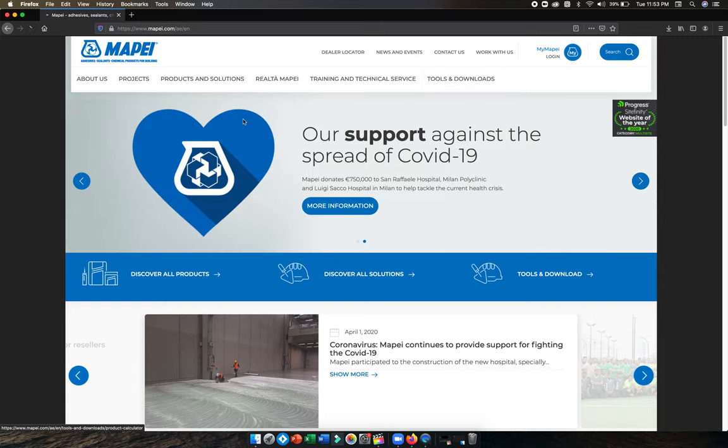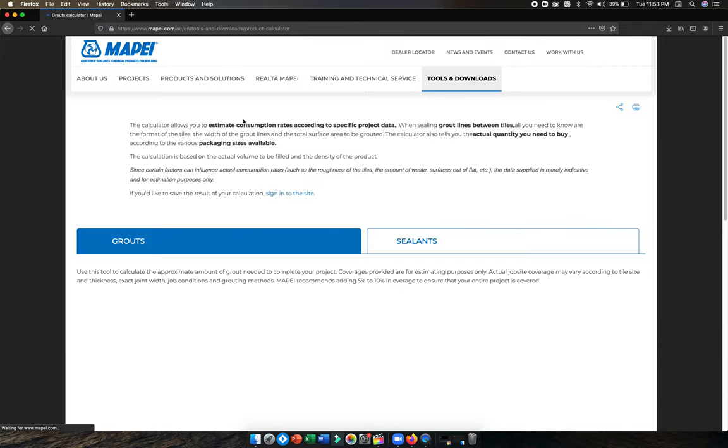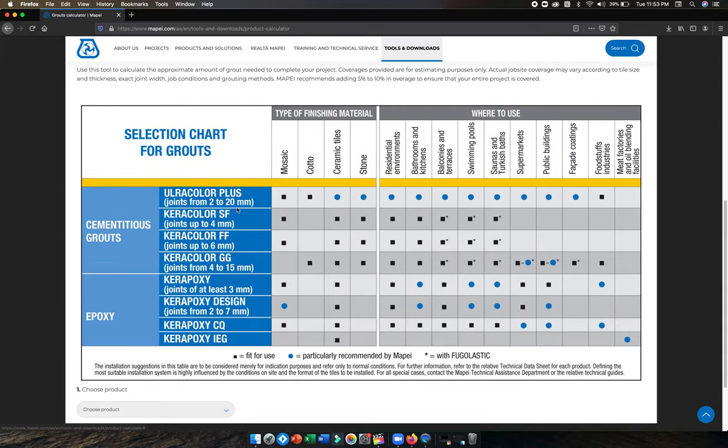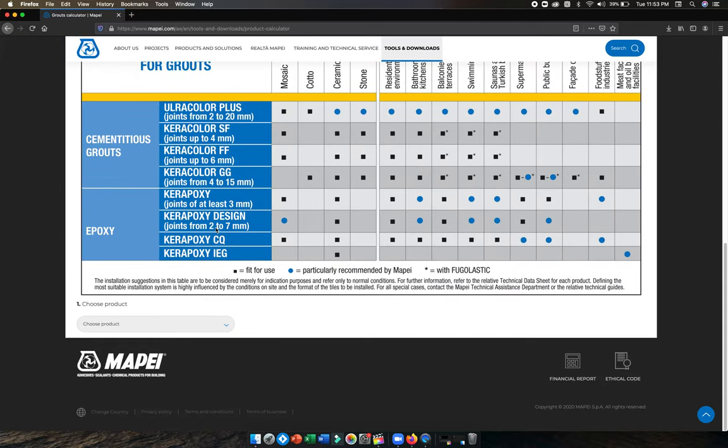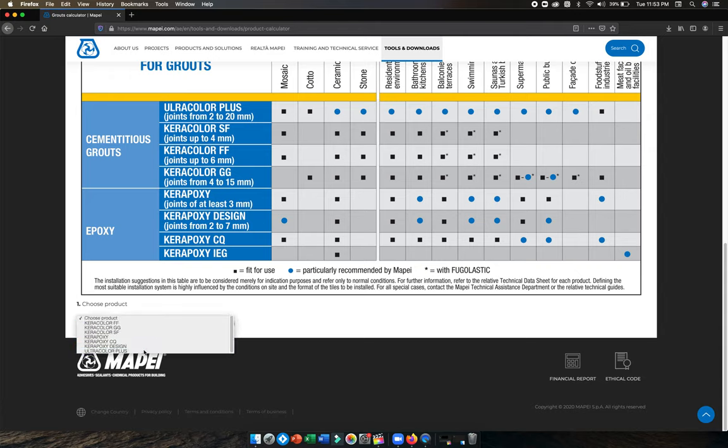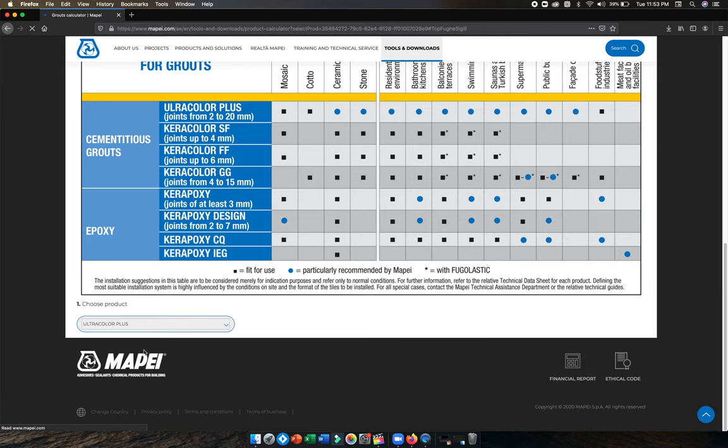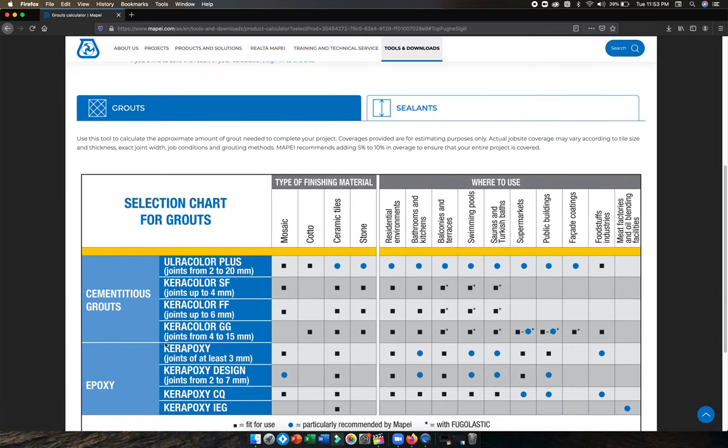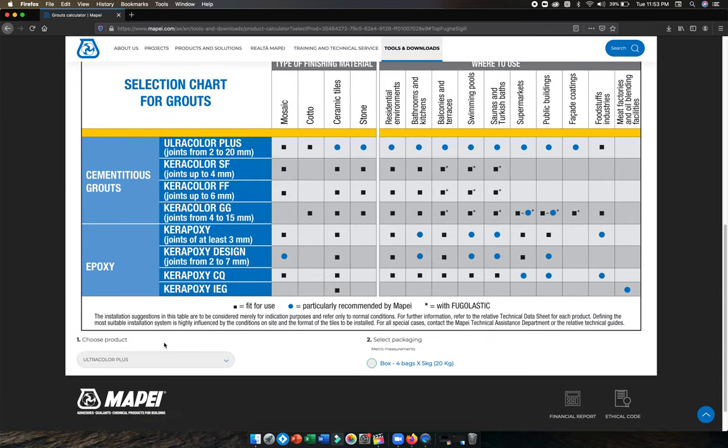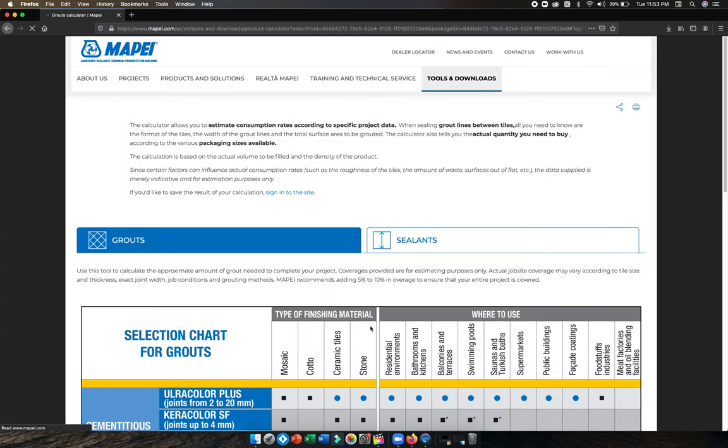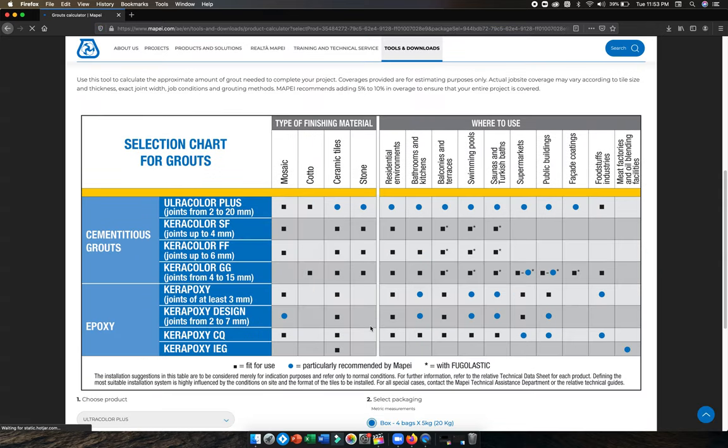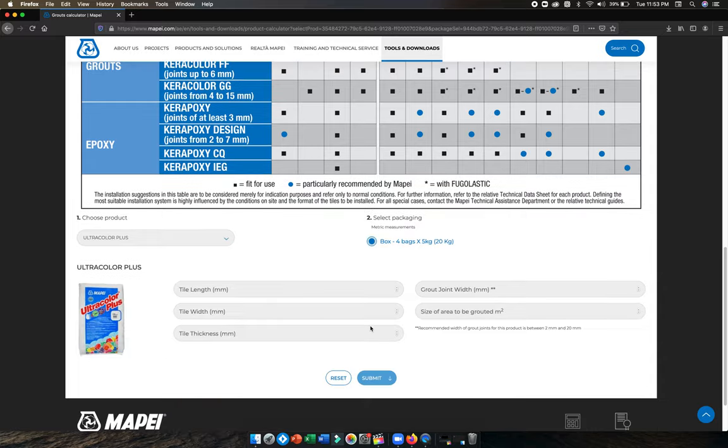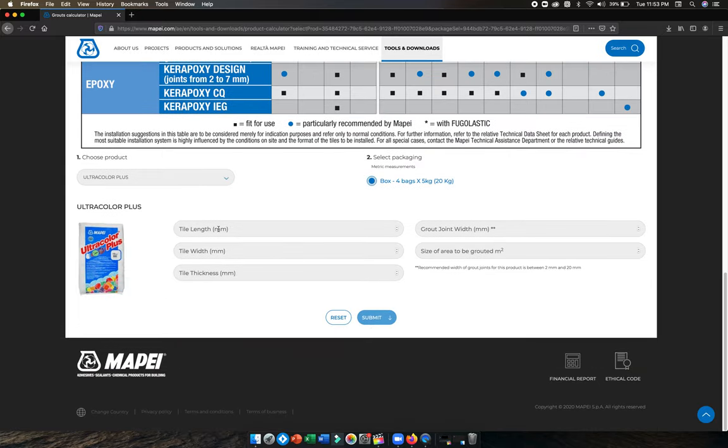Click here and scroll down. You need to select a product. I will select Ultra Color Plus. Go down and select a packaging of 4.5 kilograms.